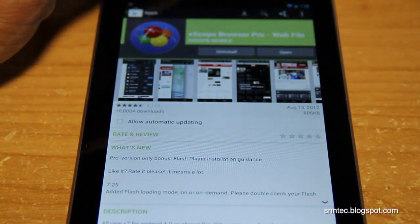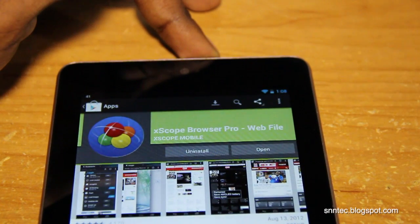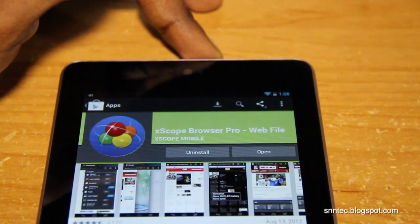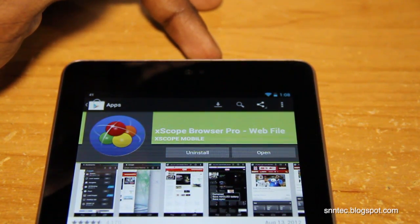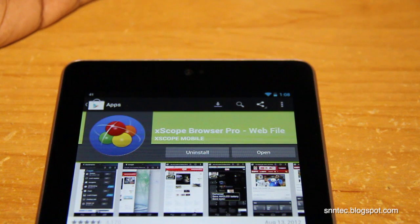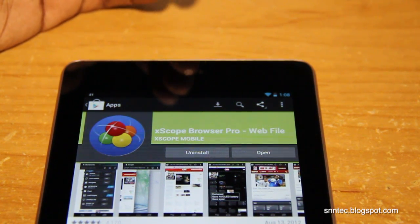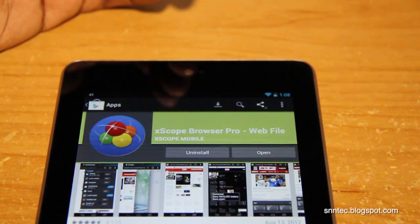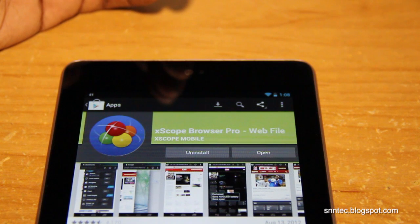First thing you want to do is go to the Play Store and download a browser called Xscope Pro. It's going to run you about $3 but since you got $25 from purchasing a Nexus 7 that shouldn't be an issue to pay for in any case.